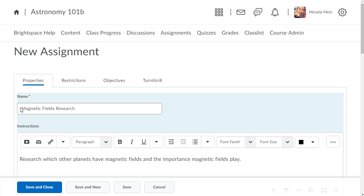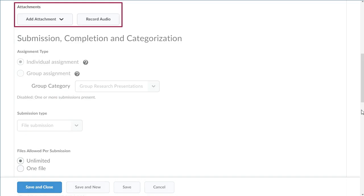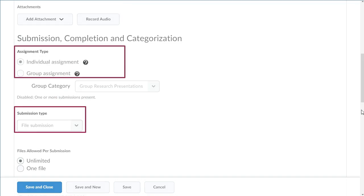Navigate to Submission, Completion, and Categorization. Add attachments or audio if desired. Select the assignment and submission types.